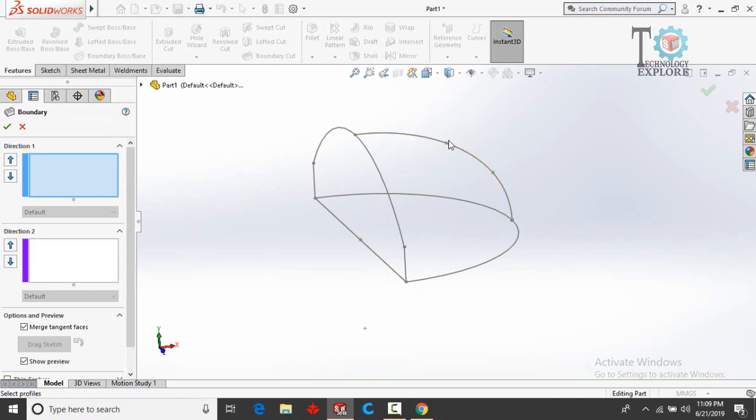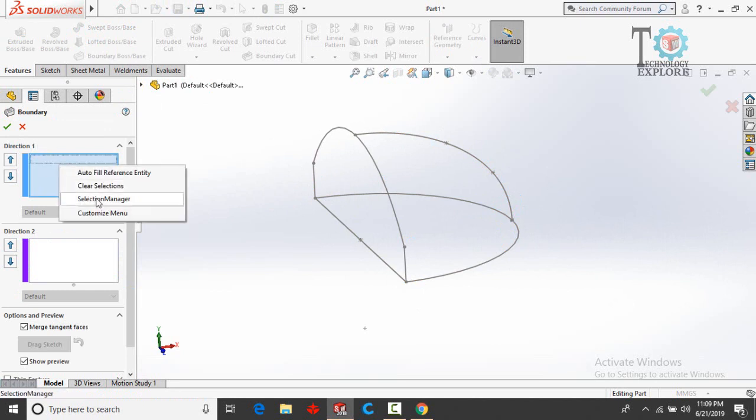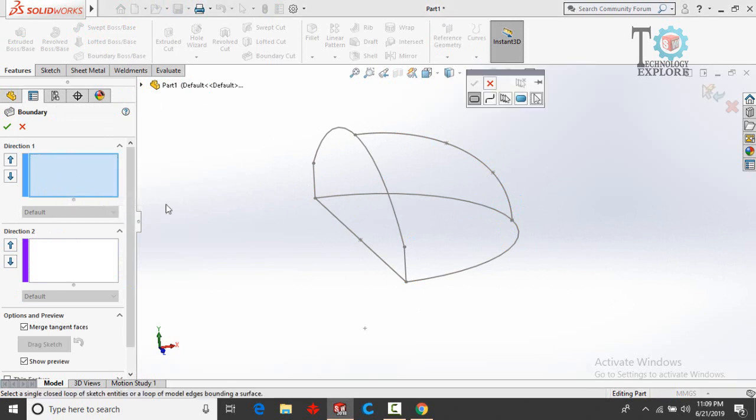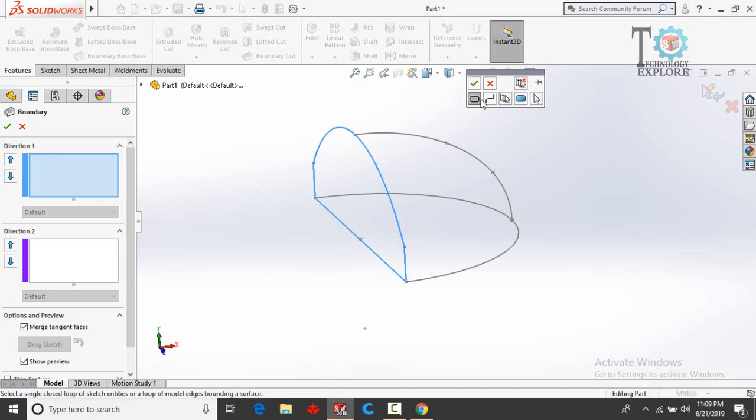For that we have to right-click on this box in Direction 1, and from here select Selection Manager. From here select Closed Loop and then select this sketch, press OK button.